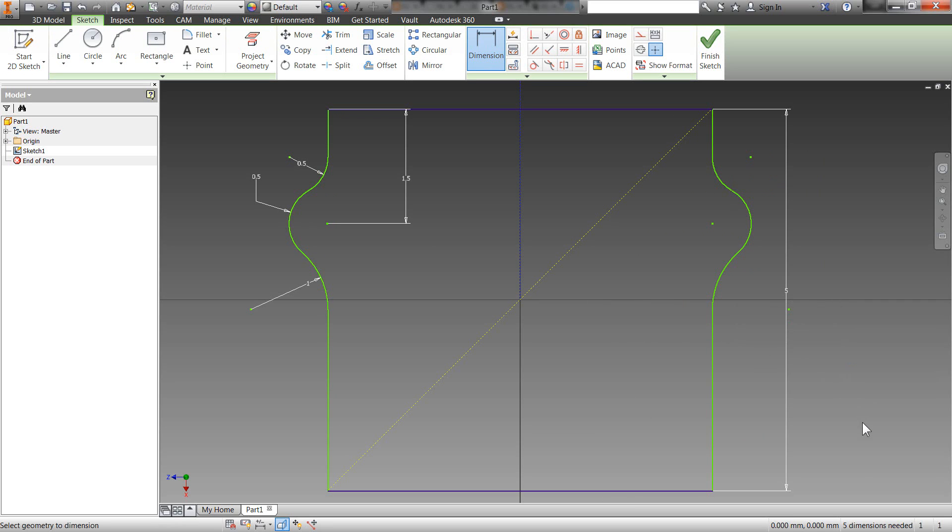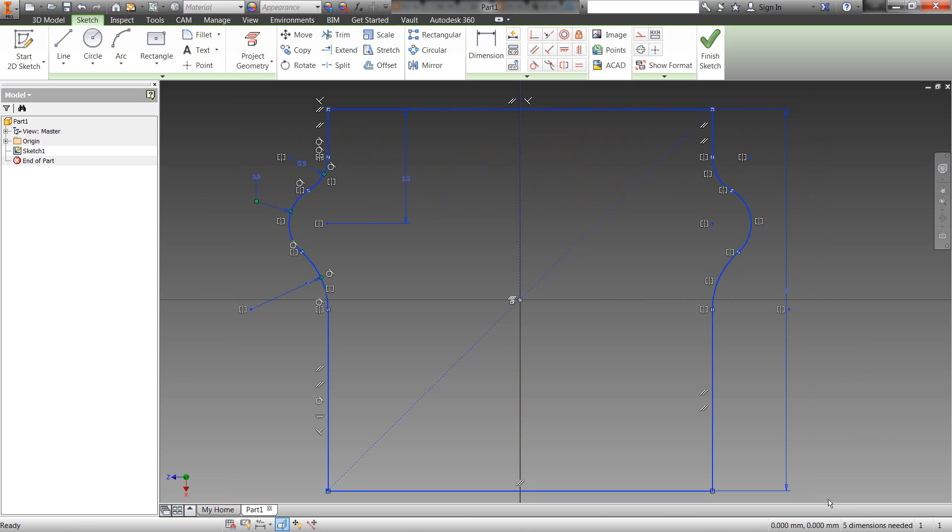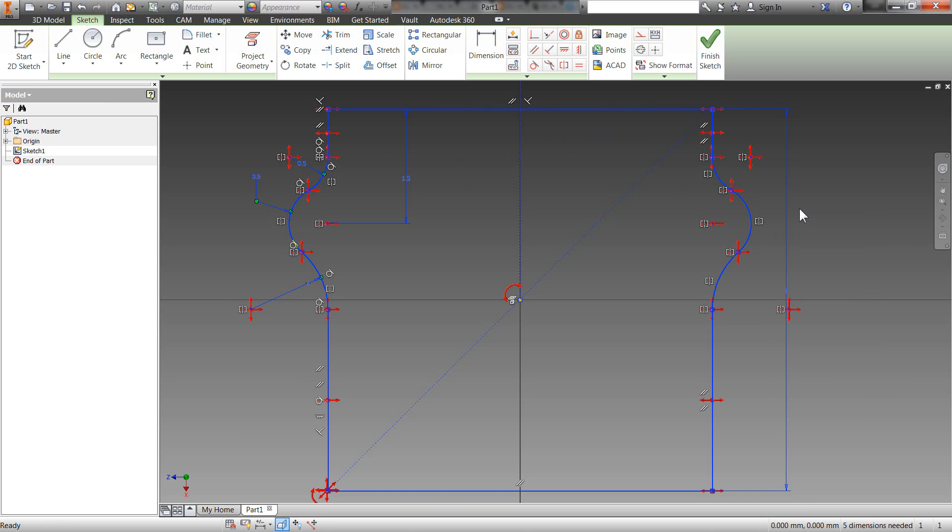Another trick that is pretty neat about inventor, when you are putting your constraints and your dimensions on, like I said before, we are kind of getting rid of the degrees of freedom. You can actually, if you highlight your sketch and you right click, in here there's an option called display degrees of freedom. Now that one is pretty neat. When you turn that on, it will actually show you in the sketch where things can still move.